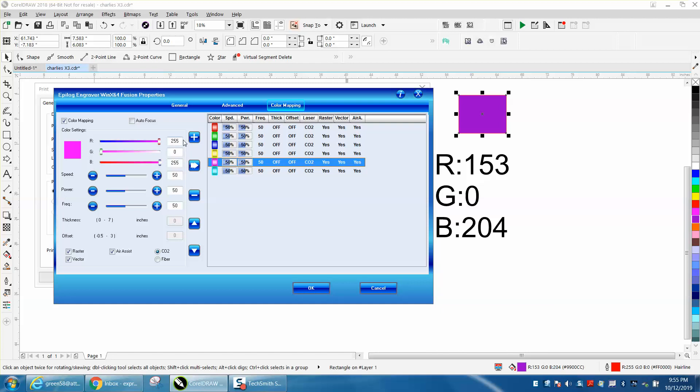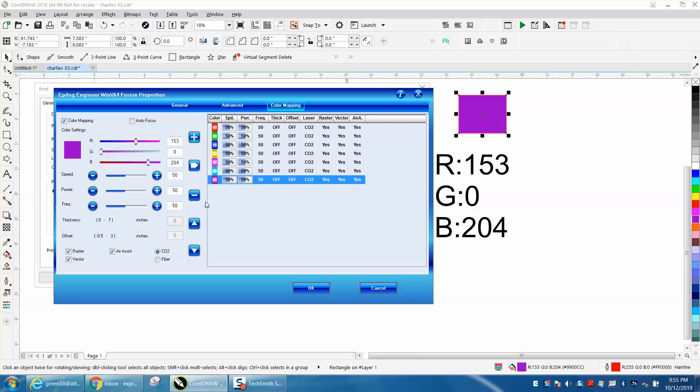Red 153, green is zero, and blue is 204. And press add. Now there's that color. So you've added a color.